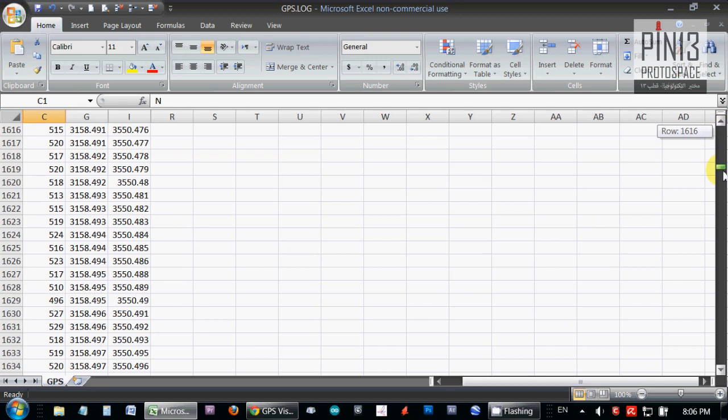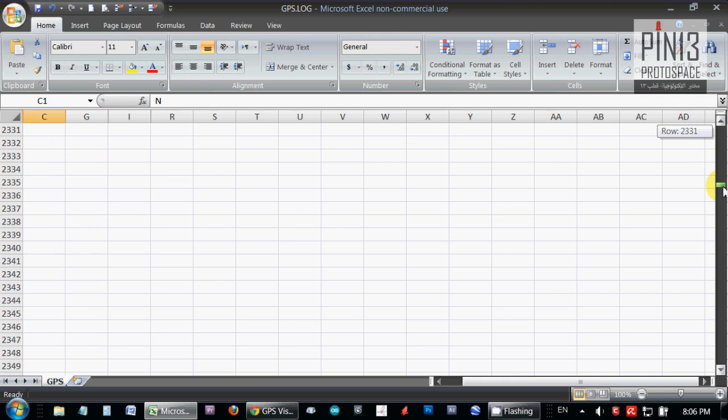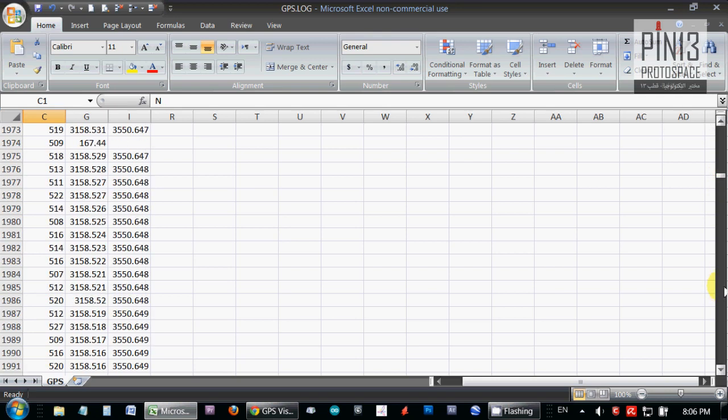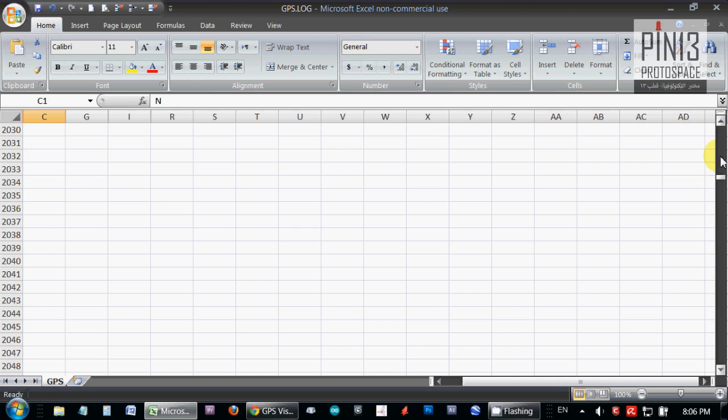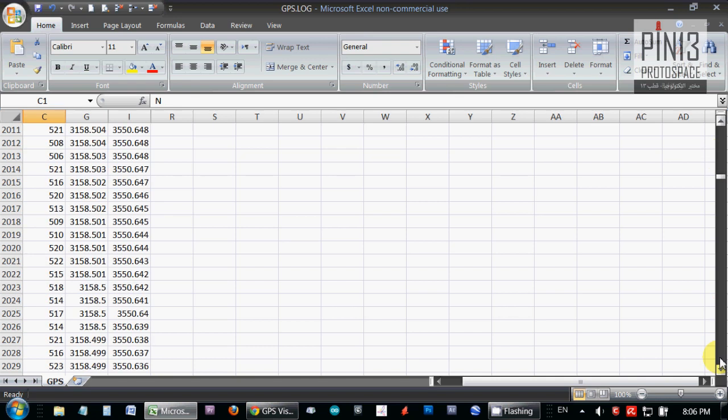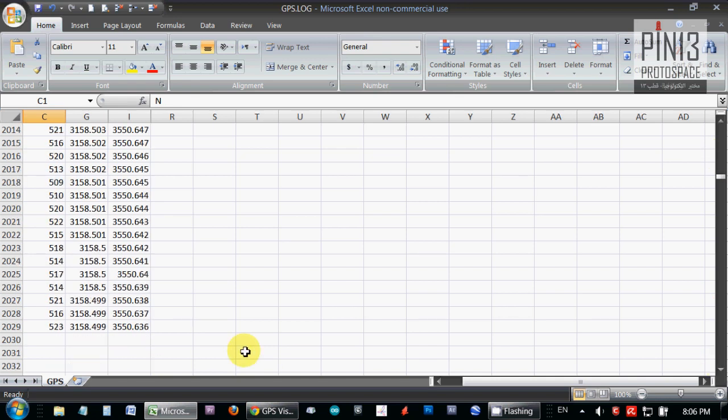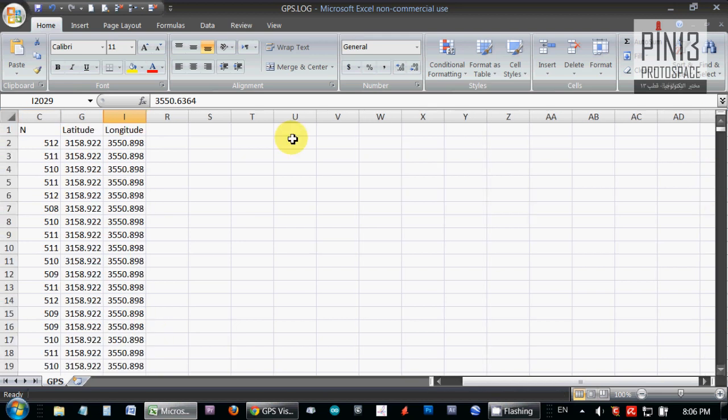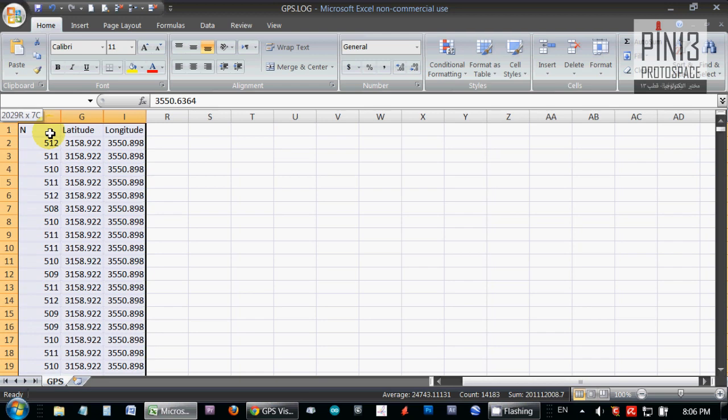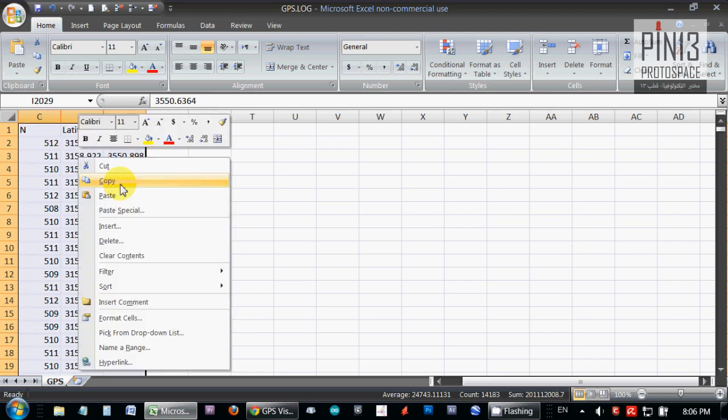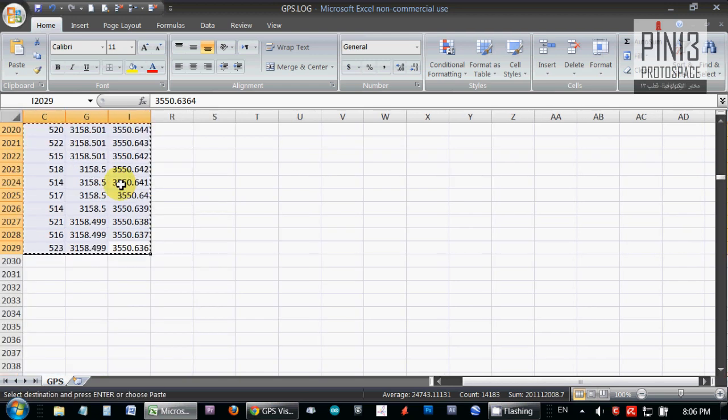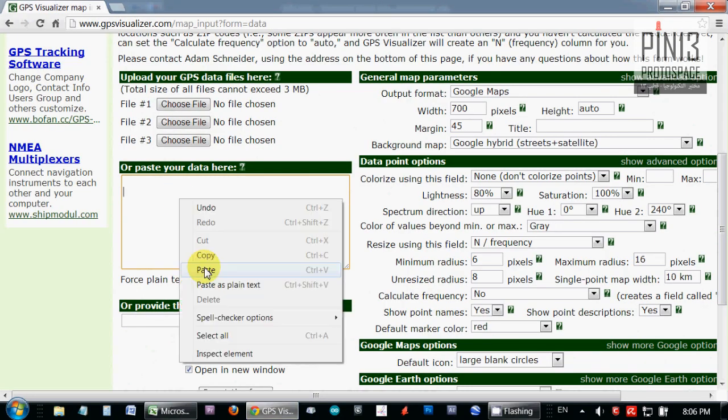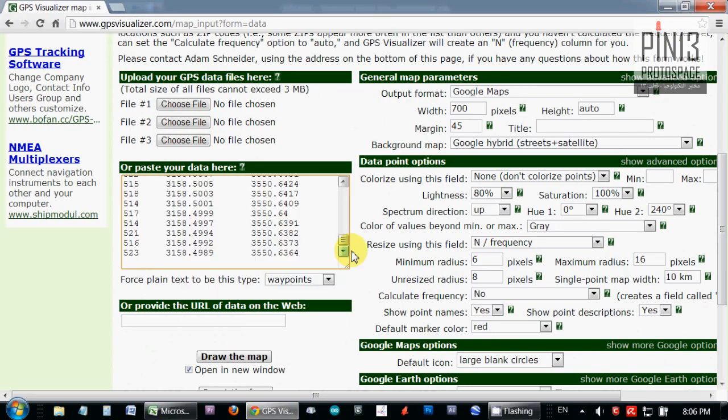I've cleaned up the data for the most part. I still have some gaps, but I'm not going to spend too much time on this. In the real world, I'll develop a macro in Excel to do the cleaning. So now I'm going to copy the selection, go to GPS Visualizer here, I'm going to paste it.